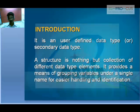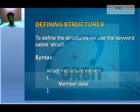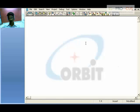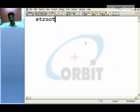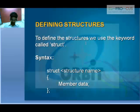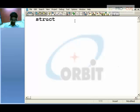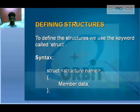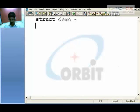Coming to how to define a structure — we use a keyword called 'struct'. If you type 'struct' it will be highlighted. So this is the keyword we are going to use. Write 'struct' followed by the structure name — let that be 'demo' for instance — then open and close braces along with a semicolon at the end.